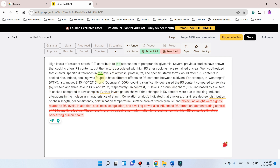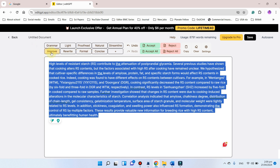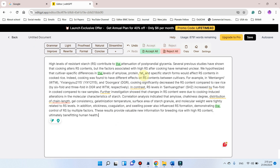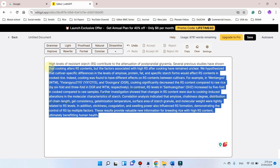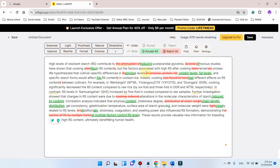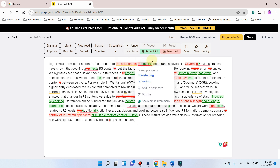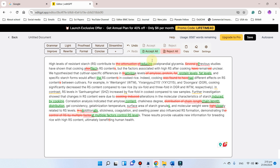Here you can see it is now fixing all the grammar issues. Similarly, if you want to improve the clarity and flow, you can click on it to apply the changes. Here you can see it has changed a complex word — 'attenuation' — with 'reducing'. I think the use of actual scientific words is more appropriate in scientific writing, so you should consider that when accepting such changes.